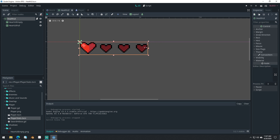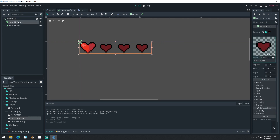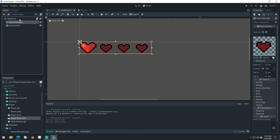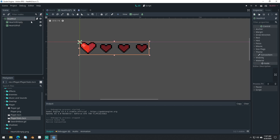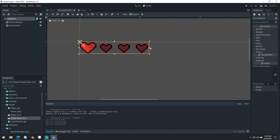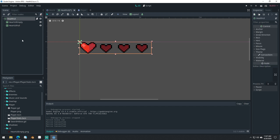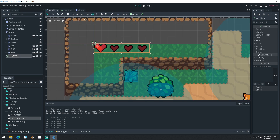We'll be able to shrink the UI elements down to the same size as these. So our health part is working properly. Let's quickly make a new scene for our tree.